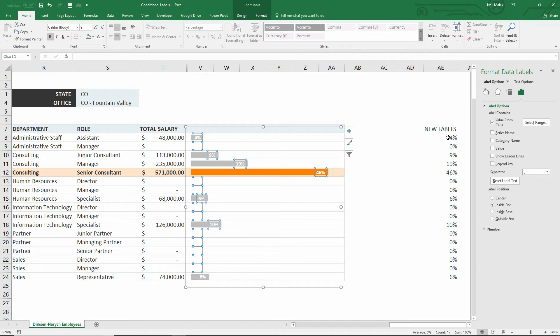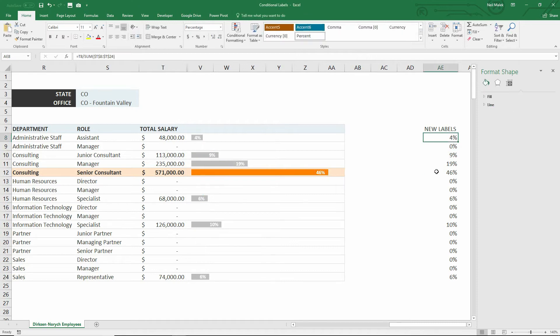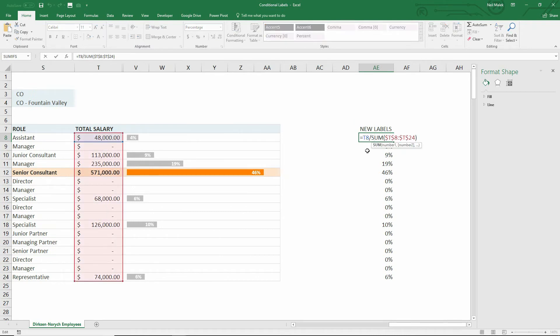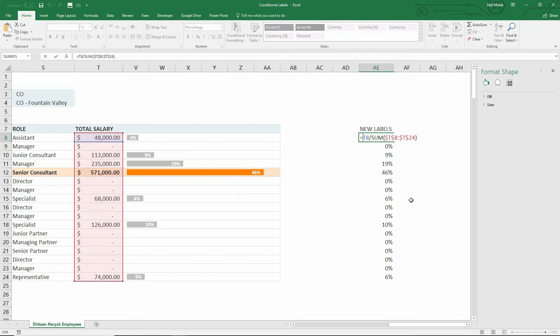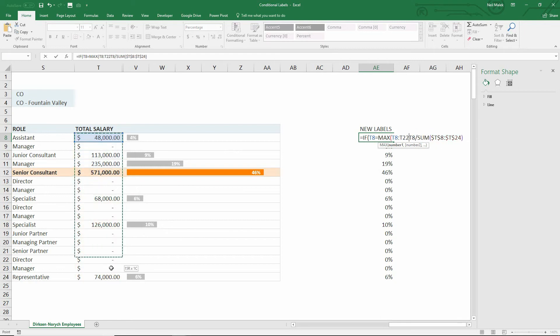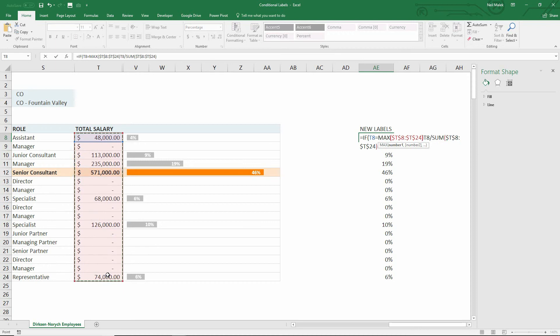Instead of just this simple calculation of what the percentage is, what I'm going to do is I'm going to take that original calculation, and I'm going to say that if the value is not the maximum value, or maybe it's not the top two values, or maybe it's not the top three values, then we should not show it at all. So let's do this. If, and then the test will be, take cell T8, and compare it against the max of T8 through T24 here, locking it down with the F4 key on the keyboard, comma.